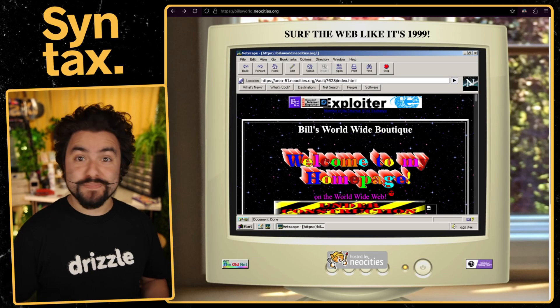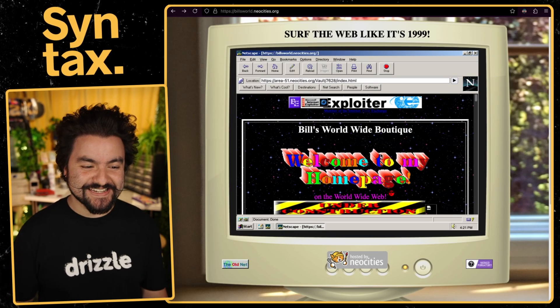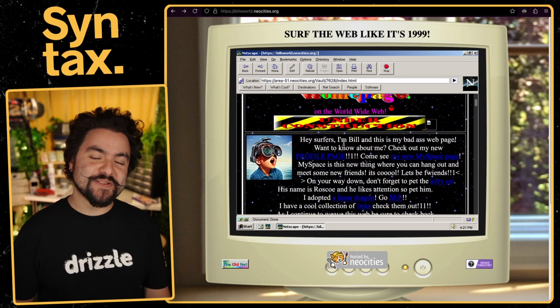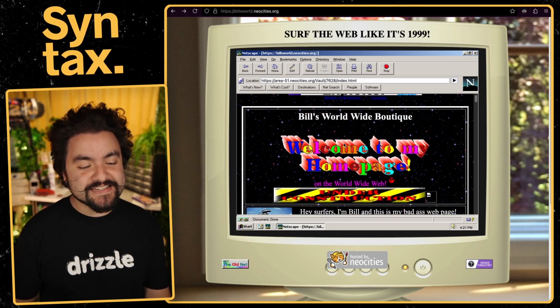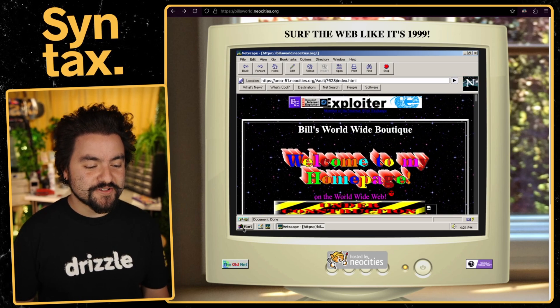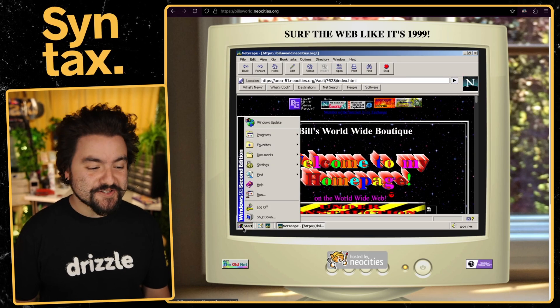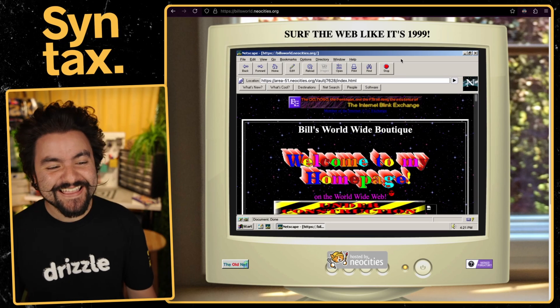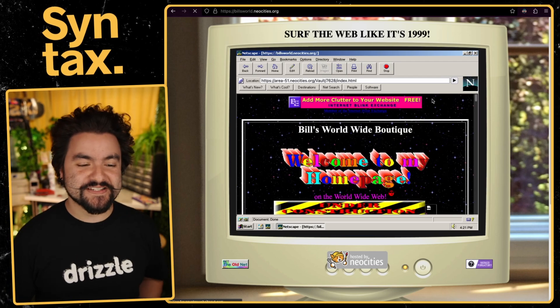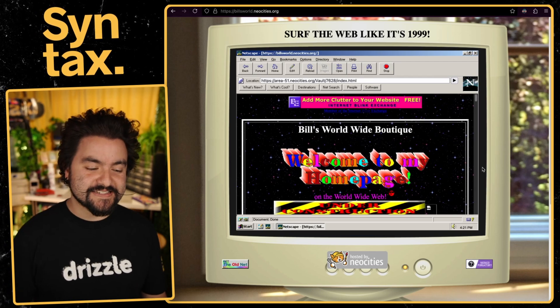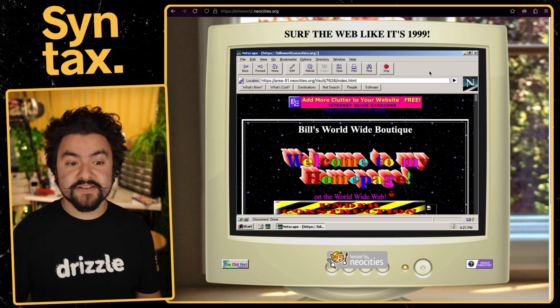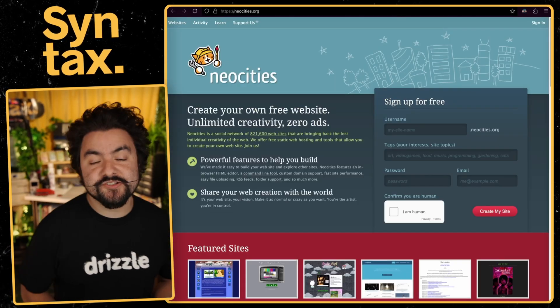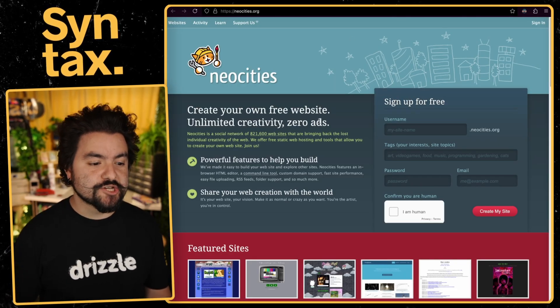This first link I'm going to show you is from issue number 12. And this is Bill's World, BillsWorld.Neocities.org. And this is kind of an homage to a lot of the Geocities sites that existed. It's fun. When you click the Start menu, some MIDI music starts playing. I don't know if you remember when that happened.